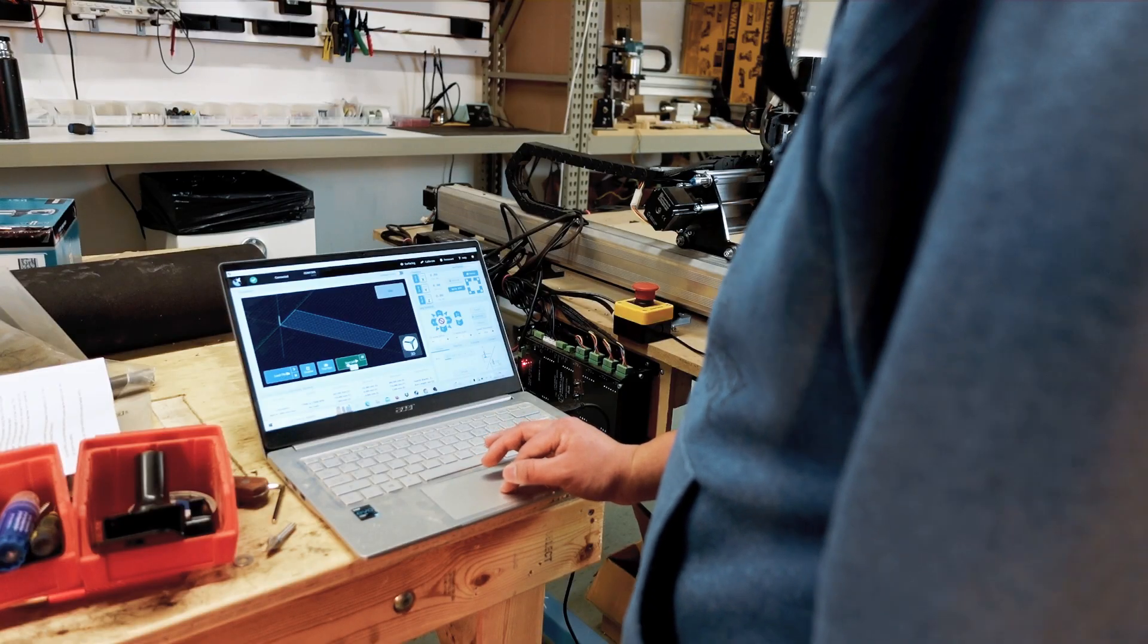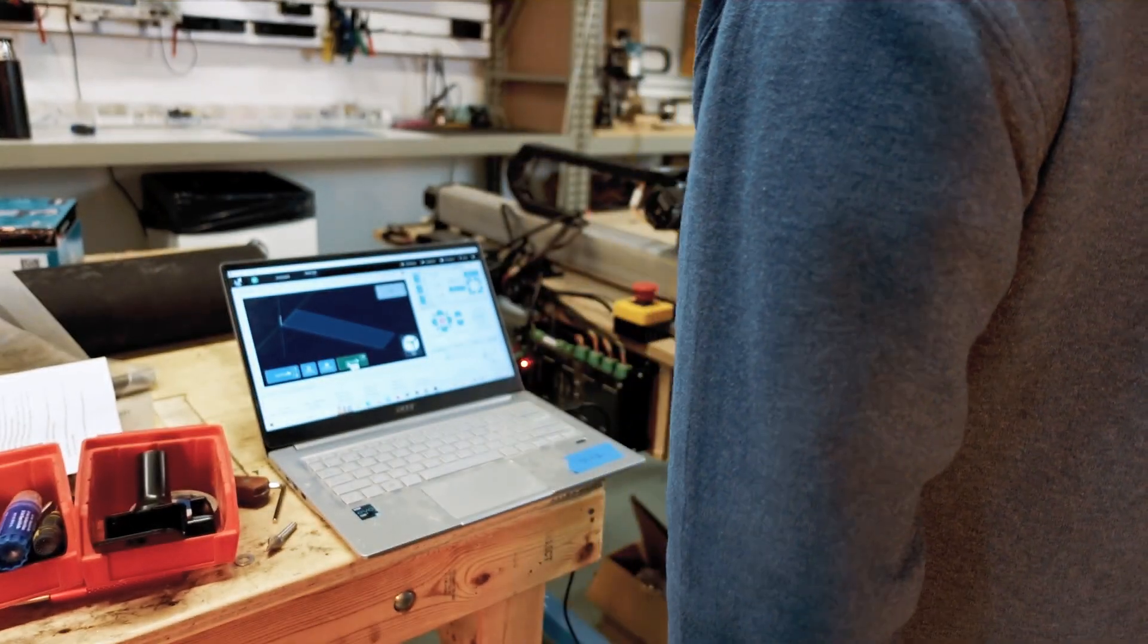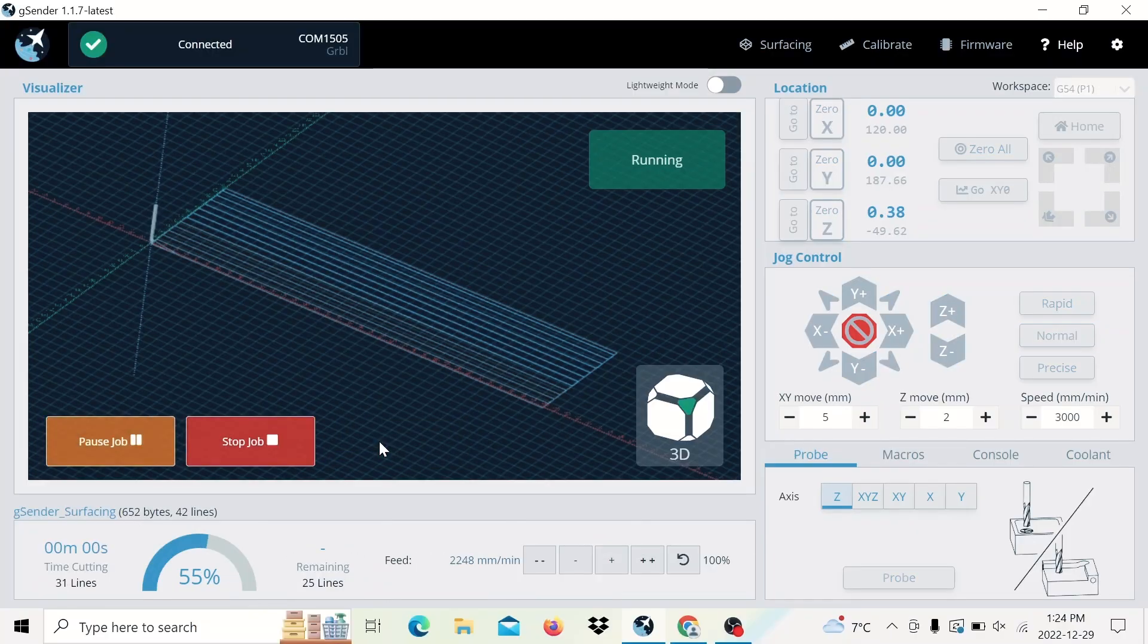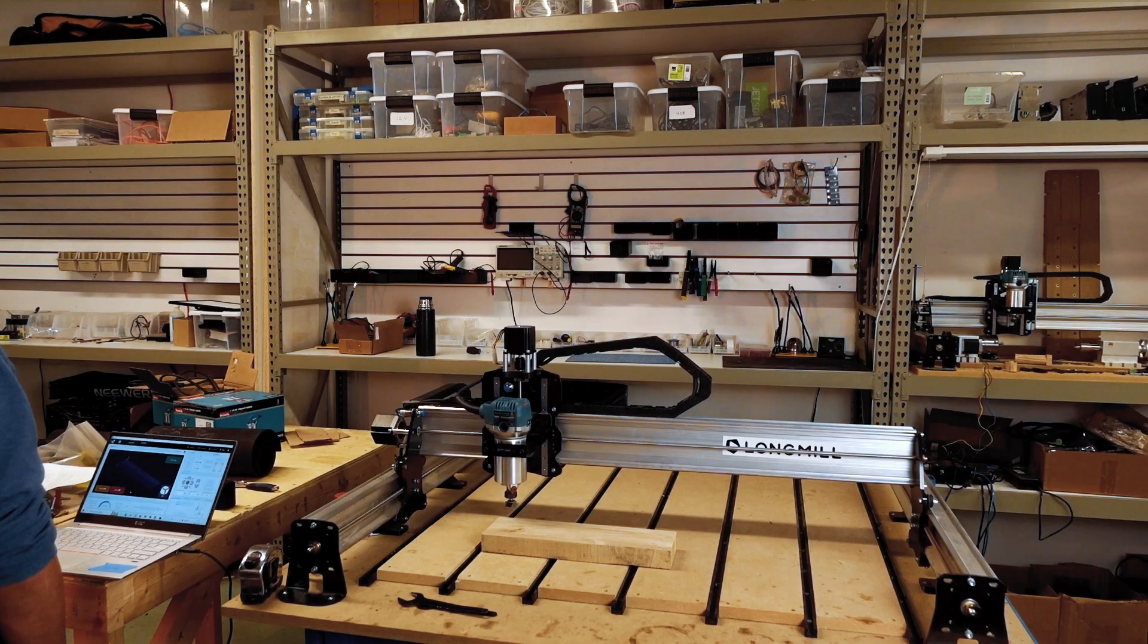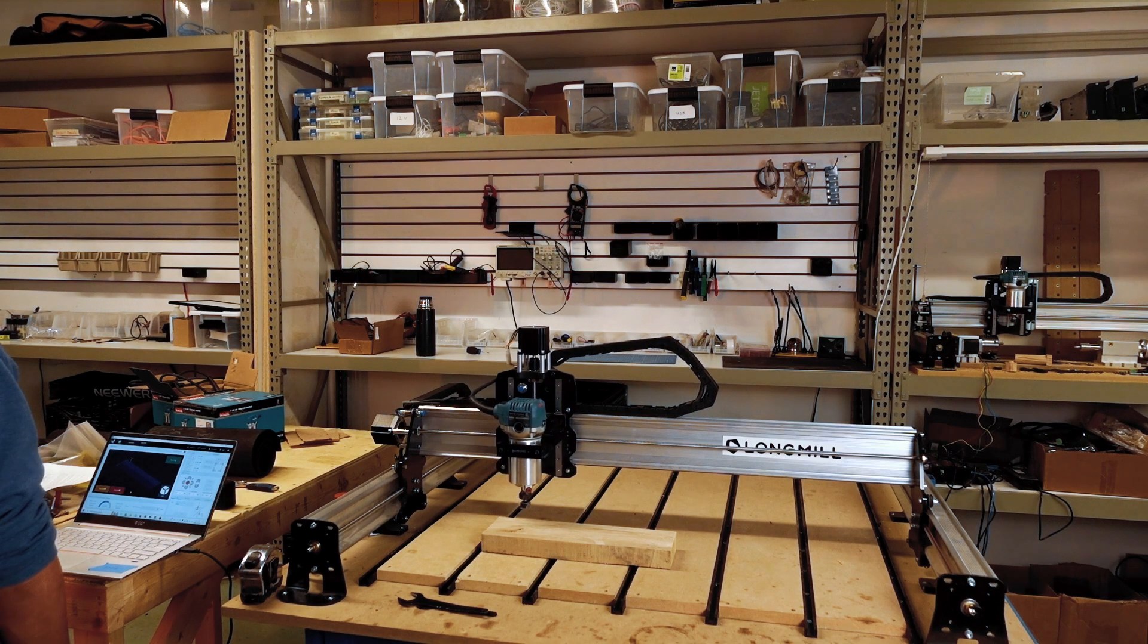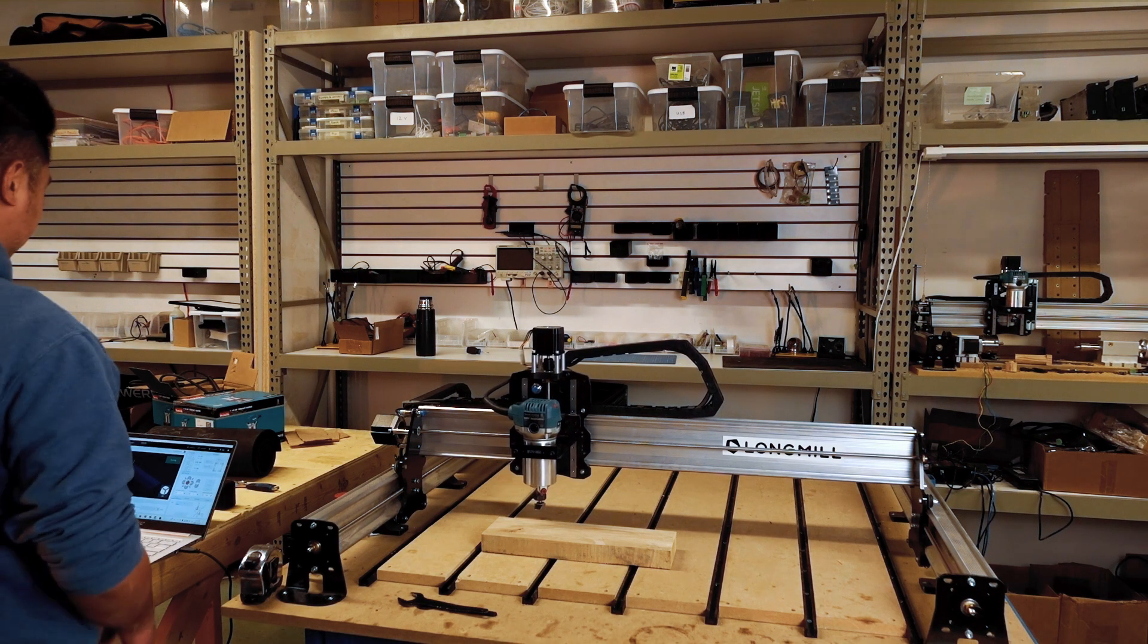So from here you can press start job and it should start. We'll go down a millimeter and then start going back and forth. It'll do an outline pass really quickly.